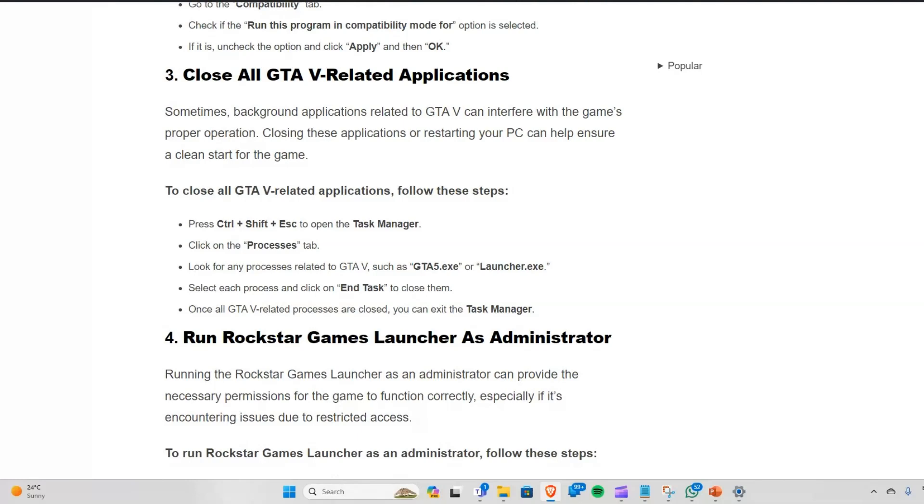Solution 3: Close all GTA 5 related applications. Sometimes background applications related to GTA 5 can interfere with the game's proper operation. Closing these applications or restarting your PC can help ensure a clean restart.